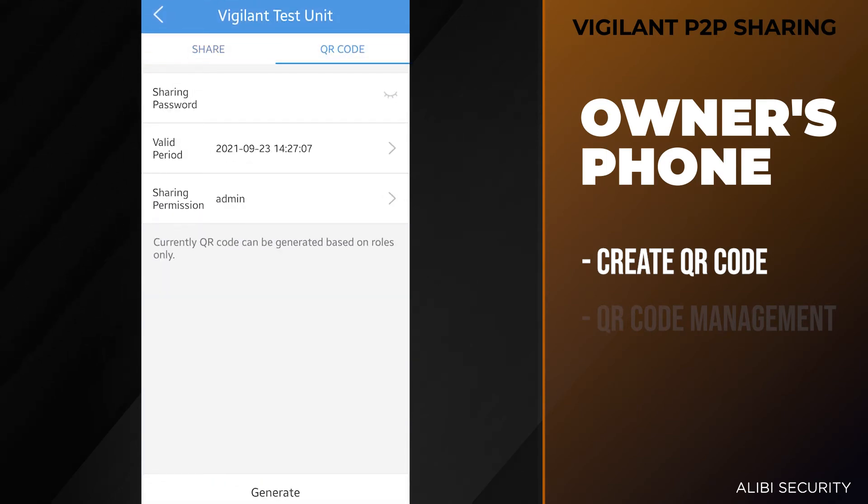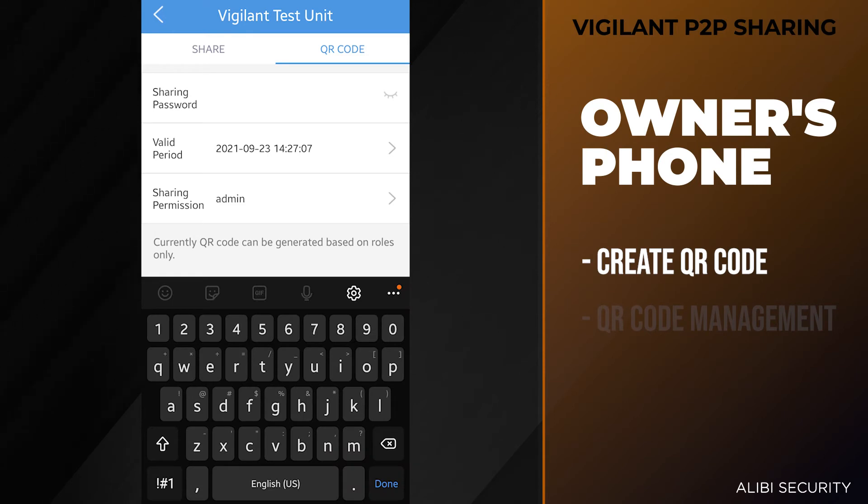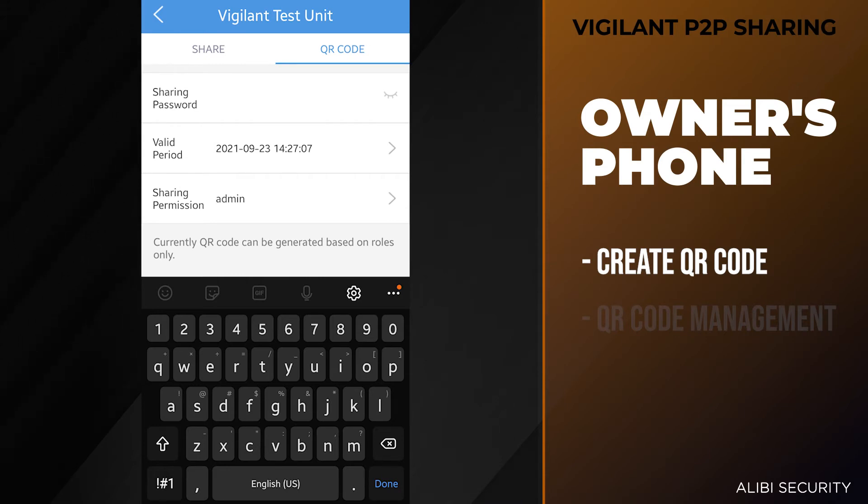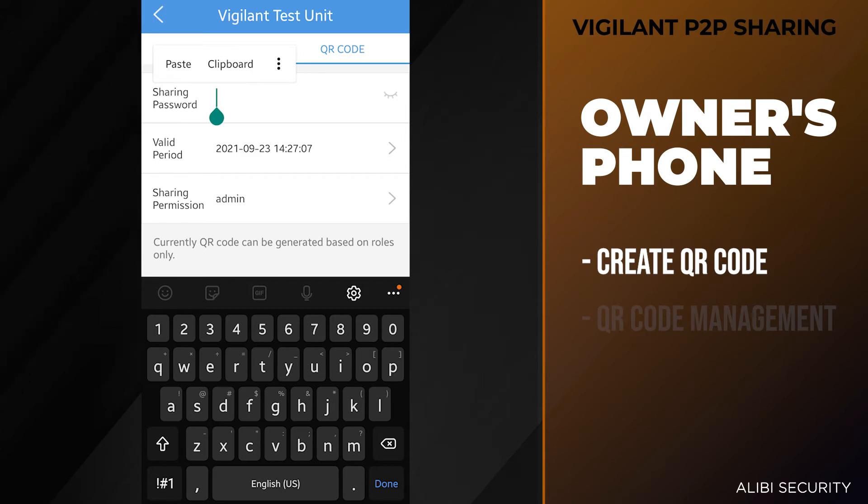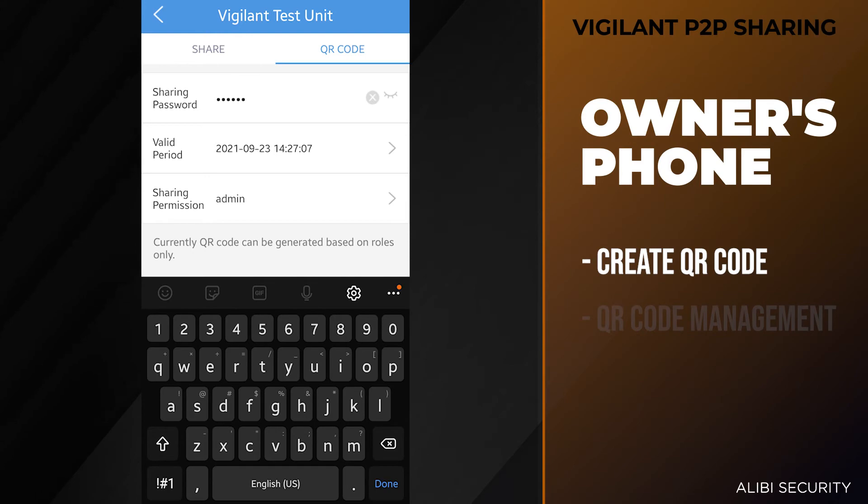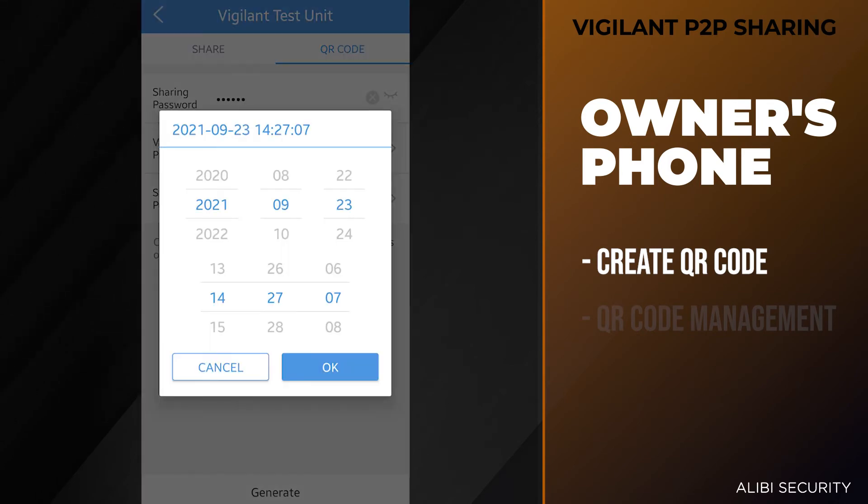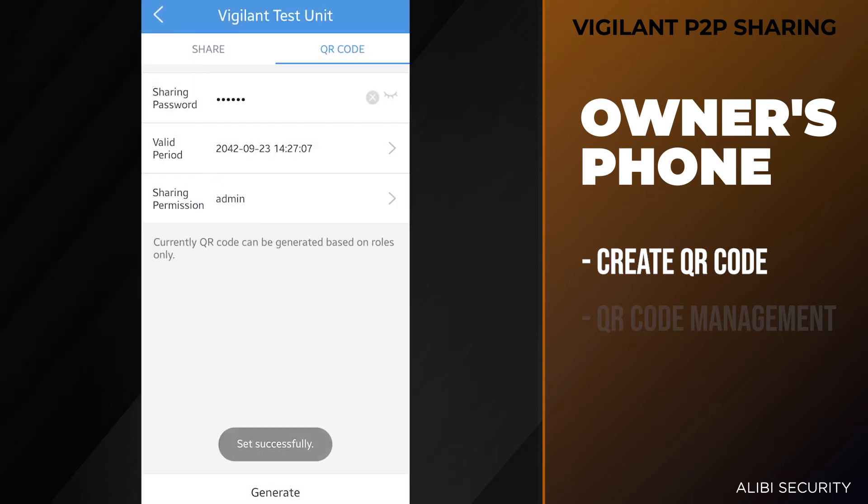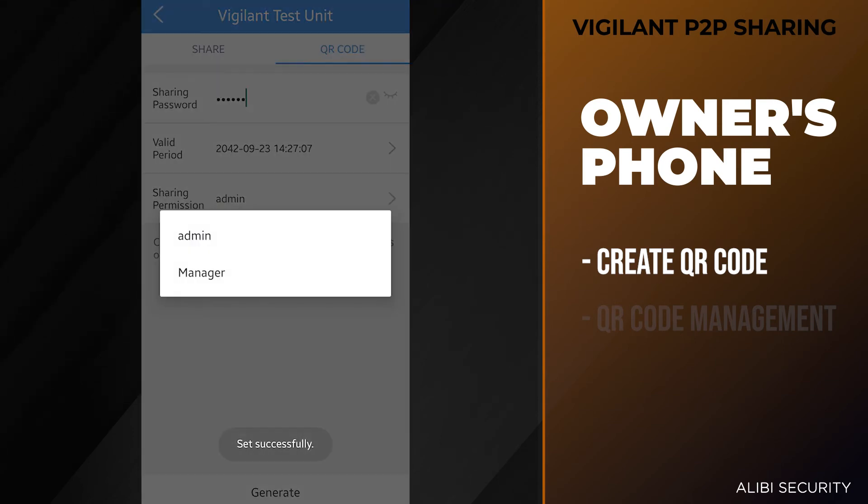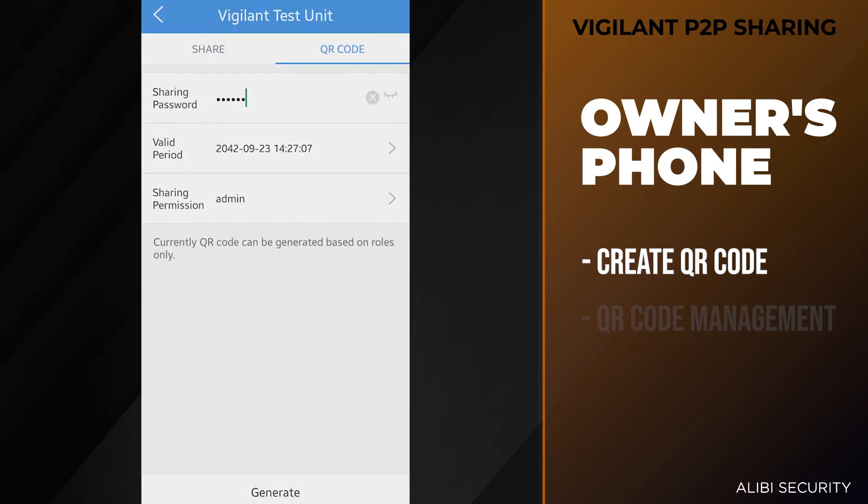The sharing password is going to be an extra layer of security that we can use. So when we send this QR code to somebody via email or text message, they will need to know this sharing password in order for the unit to add to their device. Here we're just going to put add123 as the password. The valid period is also going to be set to 30 days, so we just want to crank that up. The sharing permission, if you do have user accounts set on the box, you can choose admin or manager. I do have a manager account on this box, but we're just going to choose admin. Then we're going to hit the generate option on the bottom.